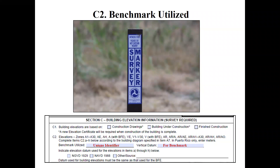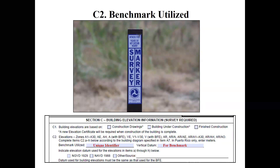It's also going to ask for the vertical datum for the benchmark. We have two types of datum: the National Geodetic Vertical Datum of 1929 and the North American Vertical Datum of 1988. If you have a benchmark like a brass disc set into a bridge poured in 1975, you know it's in the 1929 datum because the 1988 datum didn't exist yet.